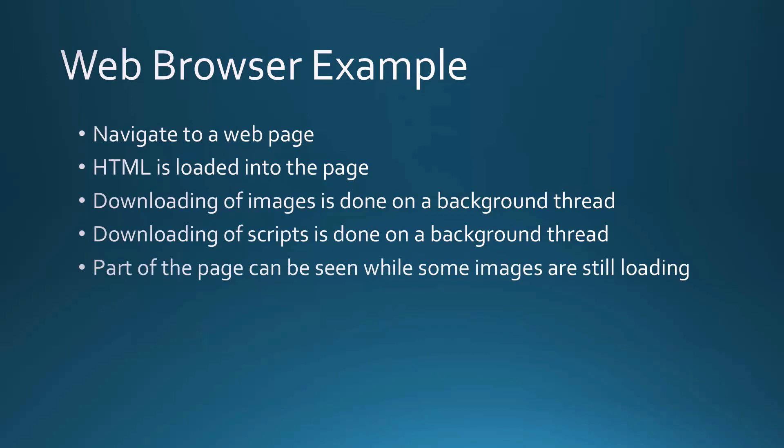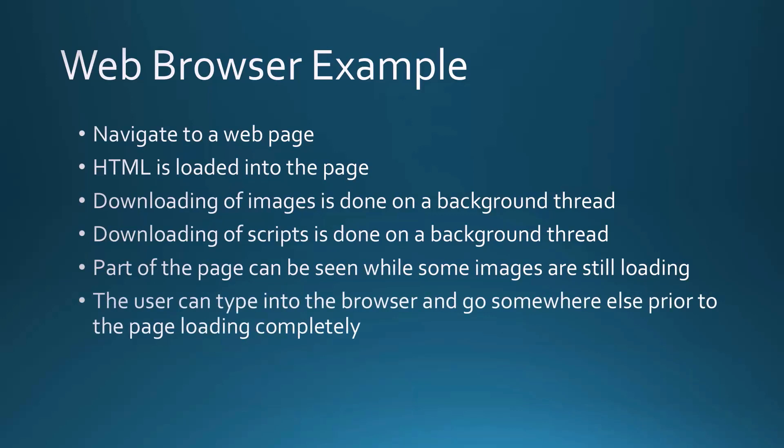Normally our internet is so fast these days we don't even know this is happening, but if you were to go into the F12 browser tools, you could actually watch this happening. What's neat is that part of the page can be seen while images are still being loaded, the user can type into the browser, and you can go somewhere else completely before the browser has even done loading that page. This is an excellent example of asynchronous programming happening.